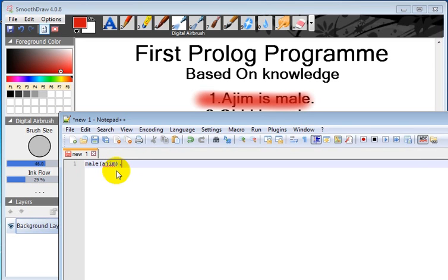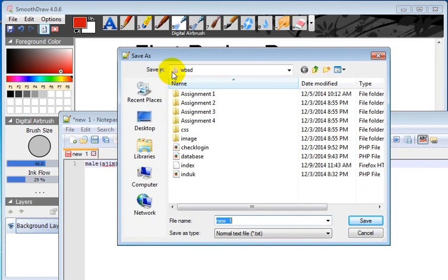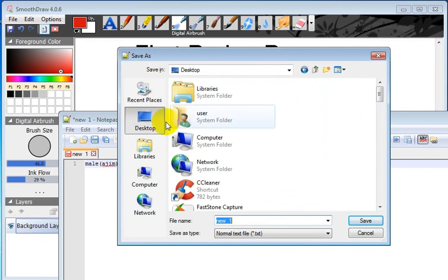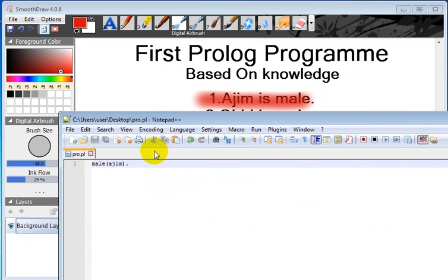So we save this file. Let's save this as pro.pl - we must give the .pl extension. Now this is the Prolog coding.